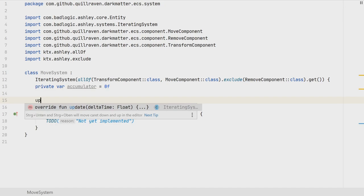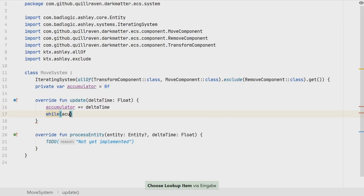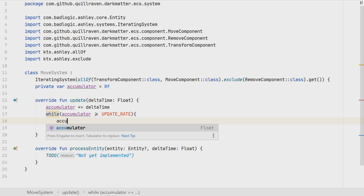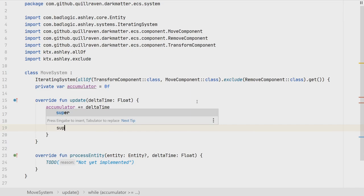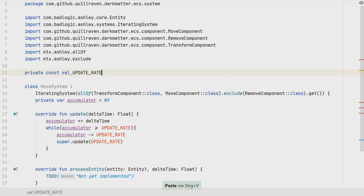We need this accumulator. We overwrite the update method: accumulator plus-equals delta time, and as long as the accumulator is greater than or equal to our update rate, we subtract the update rate and call the normal update method of the iterating system with our constant rate. The update rate for our game will be 25 times per second.